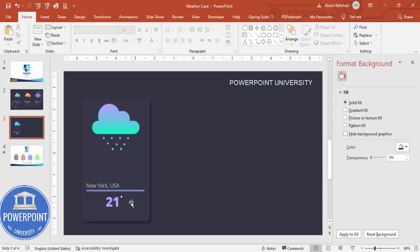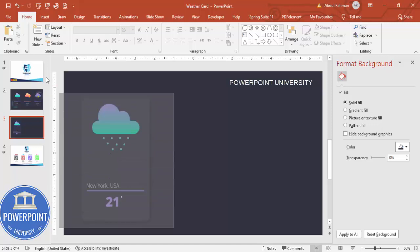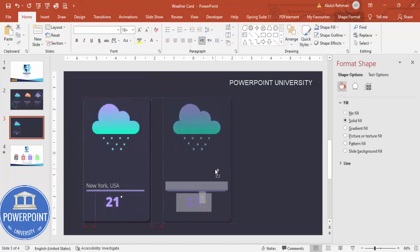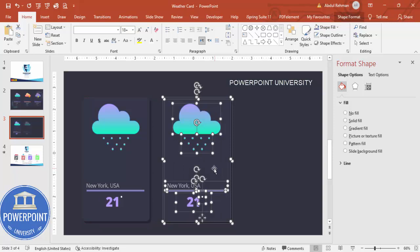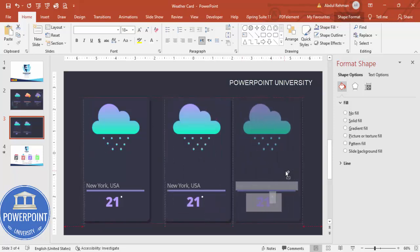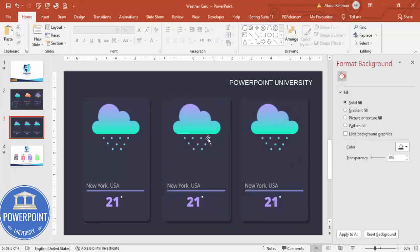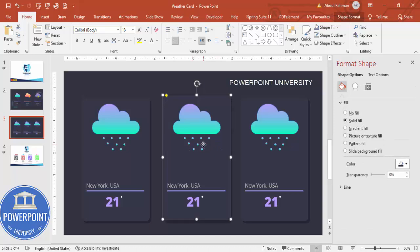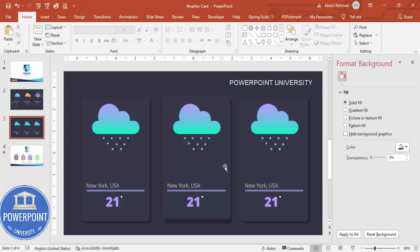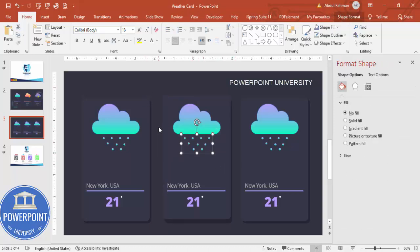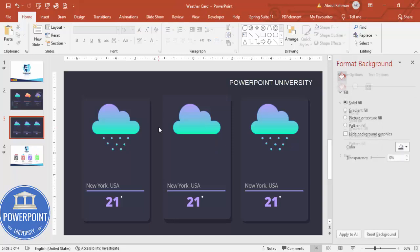Once this is done, hold Ctrl+Shift and duplicate the card to create the second and third cards. For the non-raining card, select and delete the rain elements.